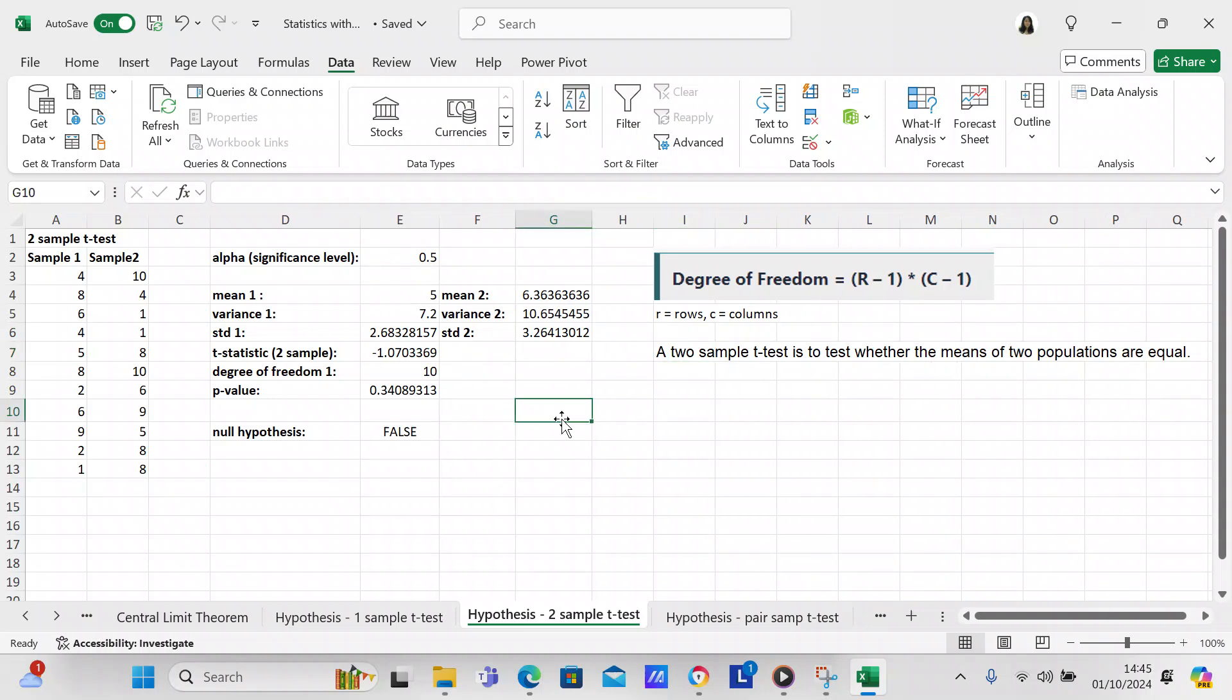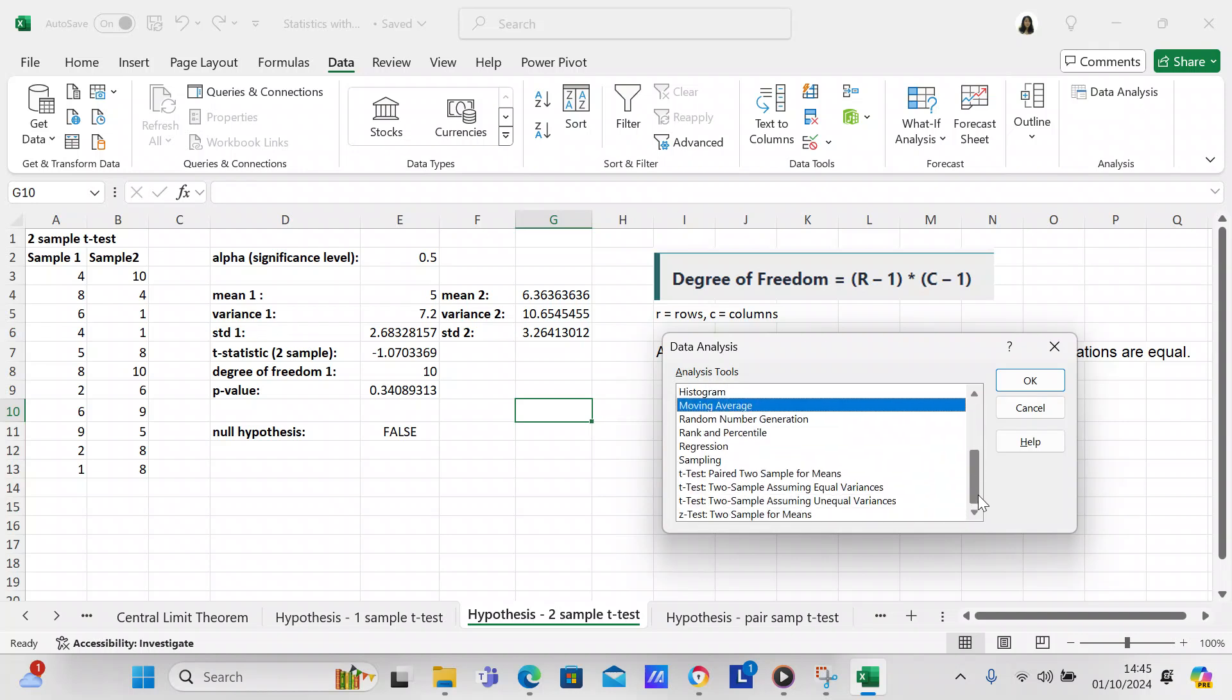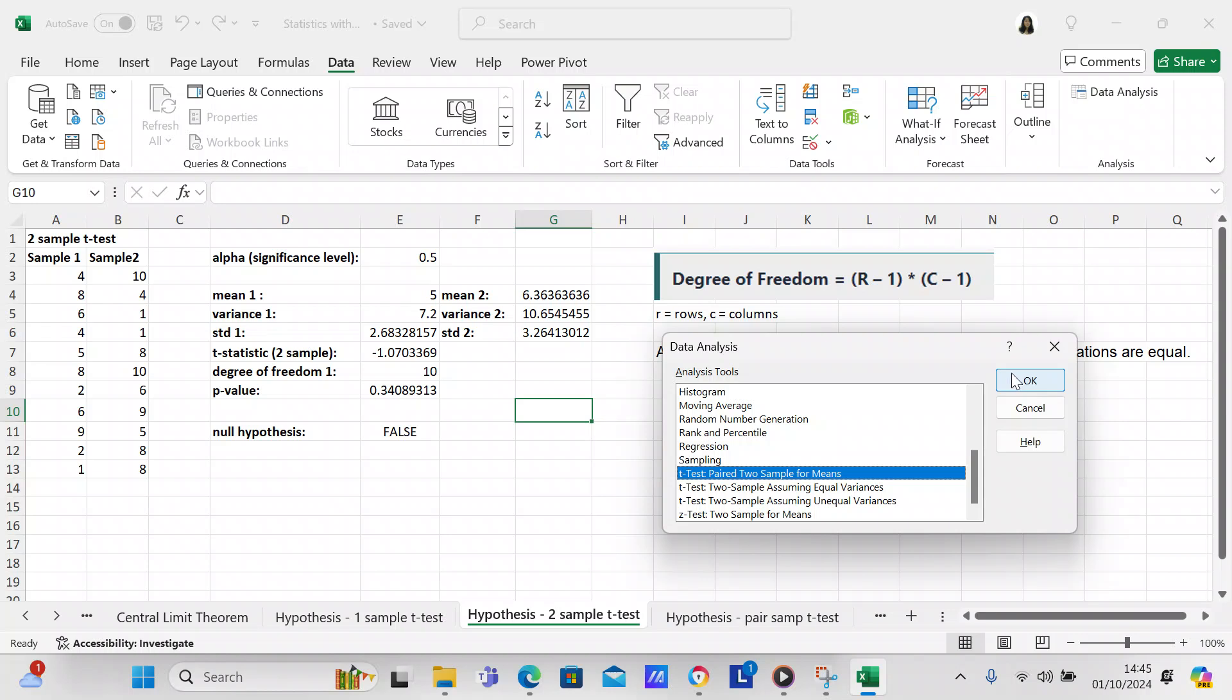If you've got data analysis on your Excel, you could go into data analysis and you could find the t-test: a paired two-sample for means, t-test two-sample assuming equal variance, t-test two-sample assuming unequal variance. So you could actually do an analysis. So we're going to do an analysis on t-test paired two-samples for means.